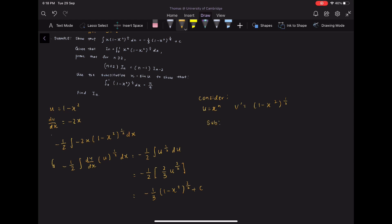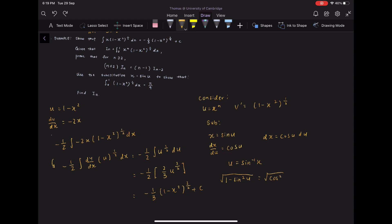With x equals sine u, dx/du equals cos u, so dx equals cos u du. Also, u equals inverse sine x. By making the substitutions and using the Pythagorean identity, we find that square root of 1 minus sine squared u equals square root of cos squared u, which equals cos u. The integral therefore becomes: integrate cos u times cos u du, which equals integrate cos squared u du.